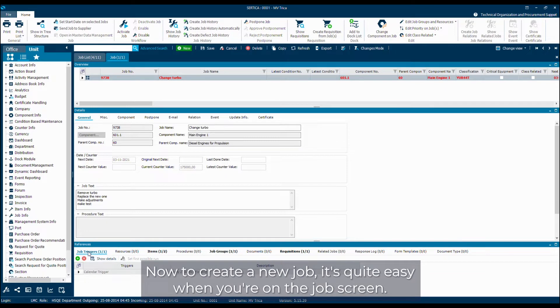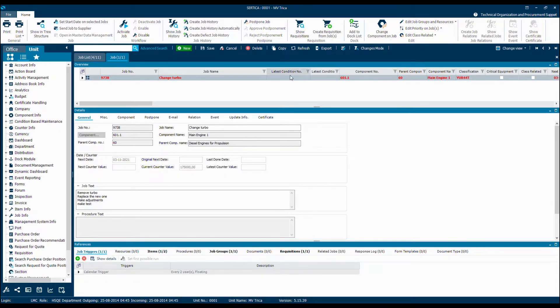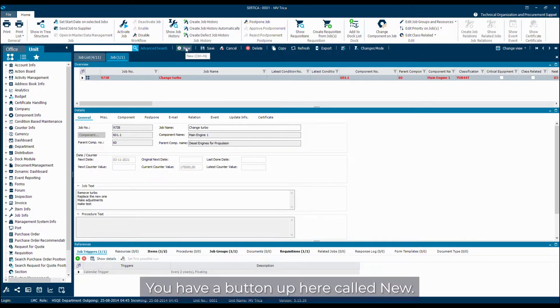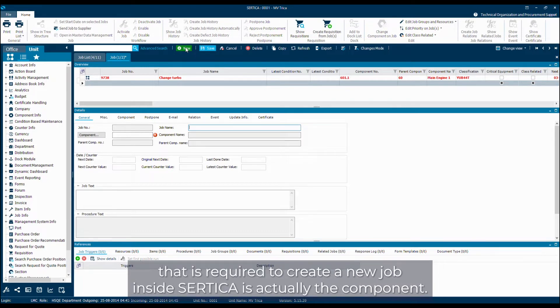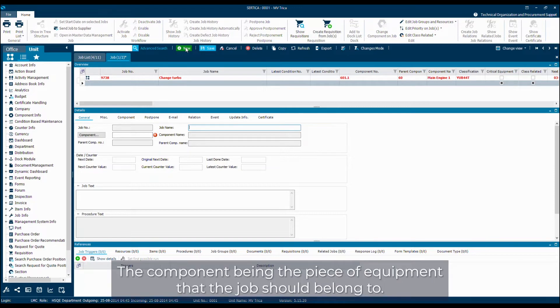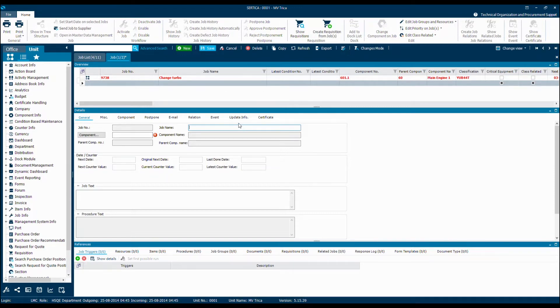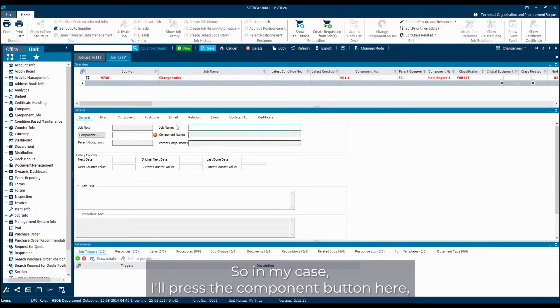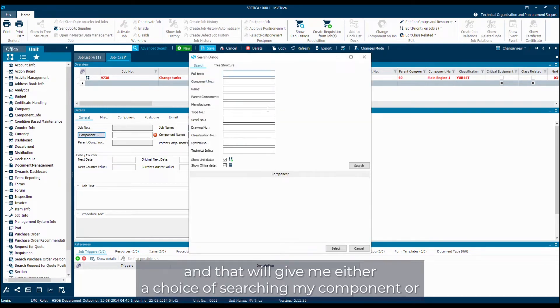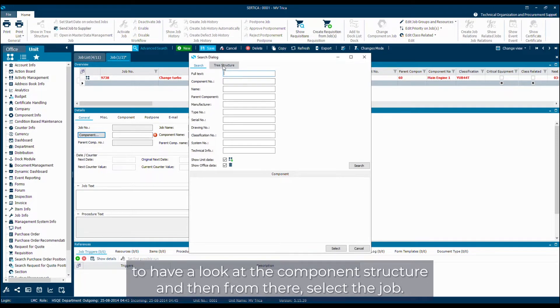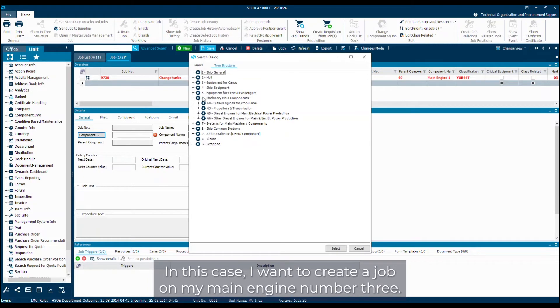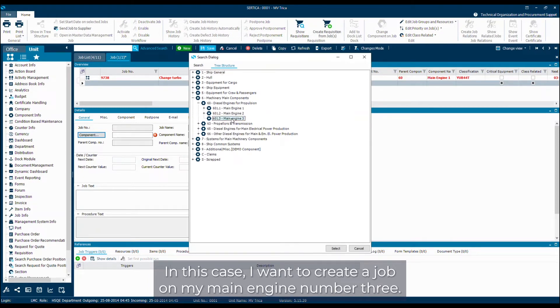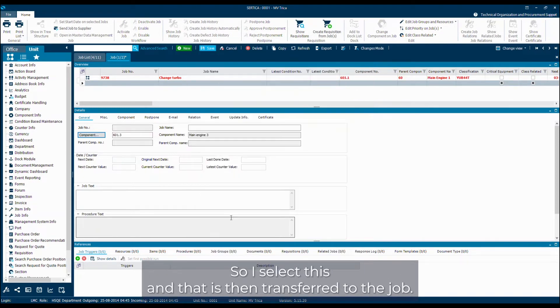To create a new job, it's quite easy. When you're on the job screen, you have a button up here called new. And when you press this, you start the process of creating a new job. The only thing that is required to create a new job inside Særdica is actually the component, the component being the piece of equipment that the job should belong to. I'll press the component button here, and that will give me either a choice of searching my component or to have a look at the component structure and then from there select the job. In this case, I want to create a job on my main engine number three. So I select this and that is then transferred to the job.